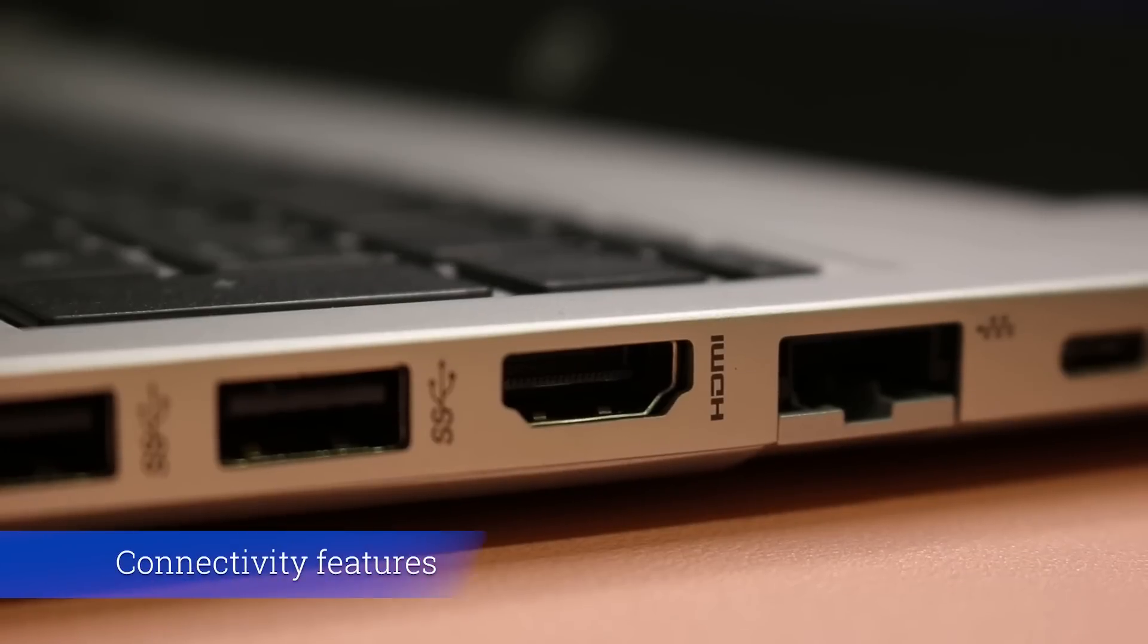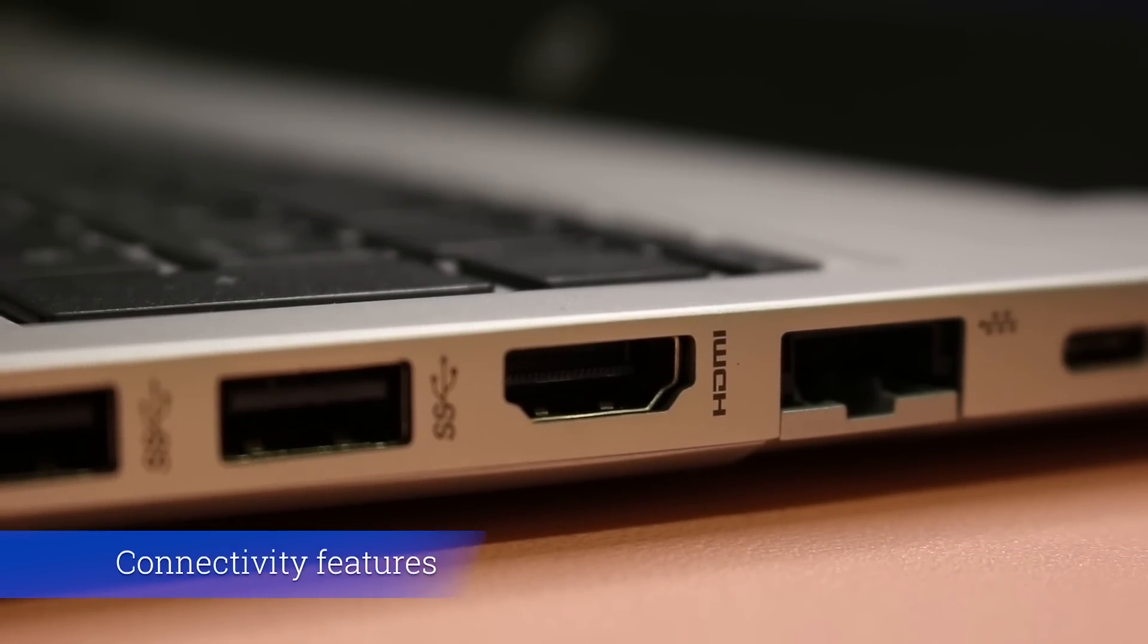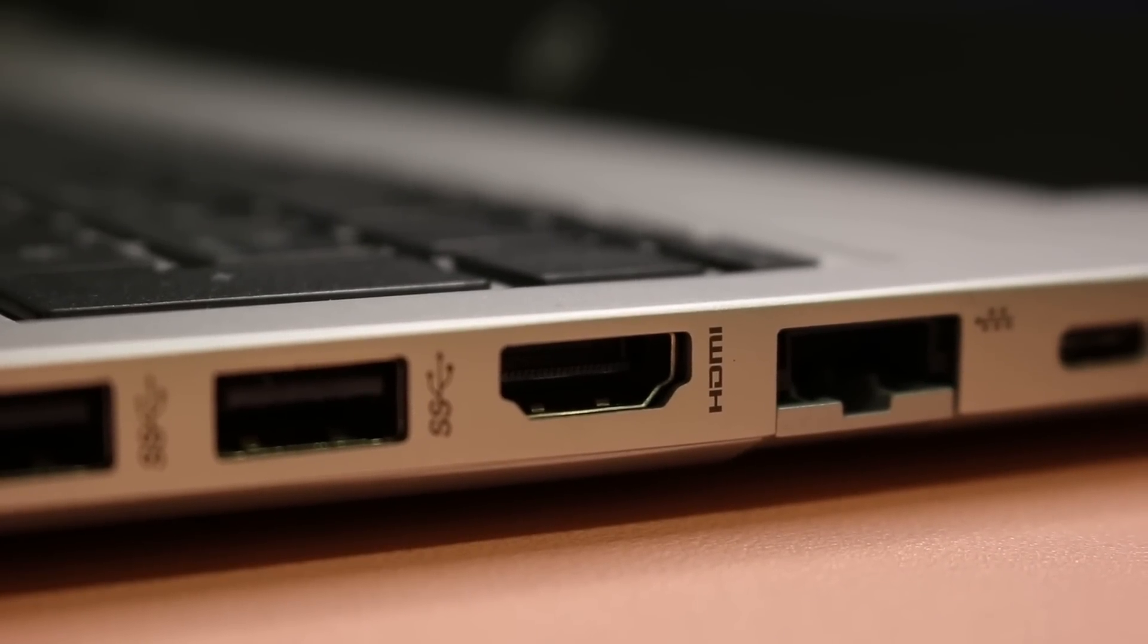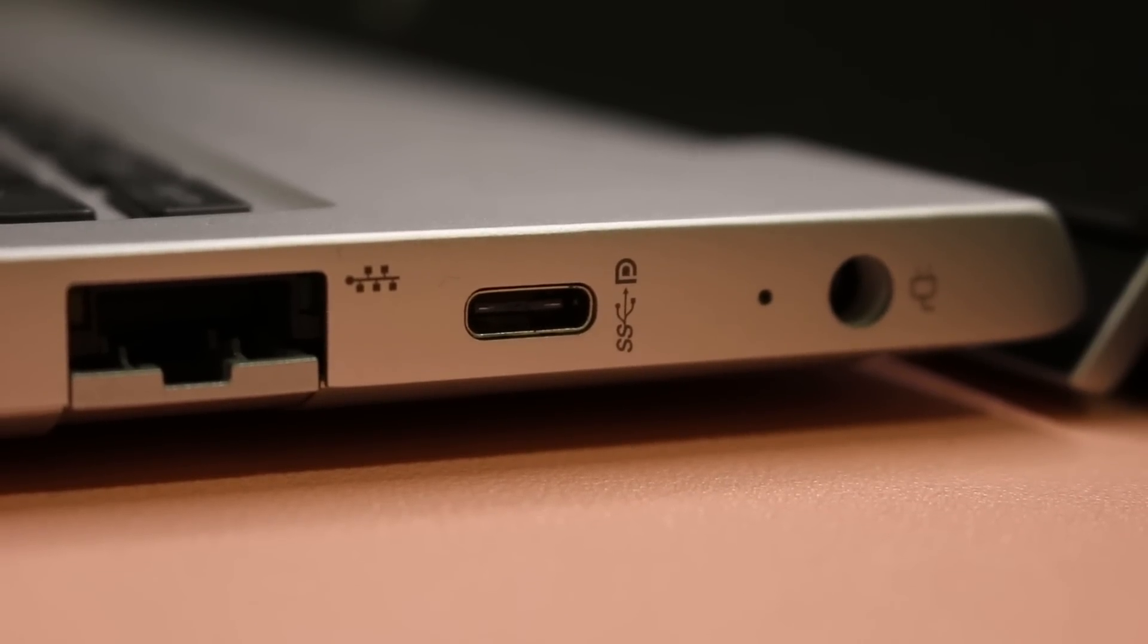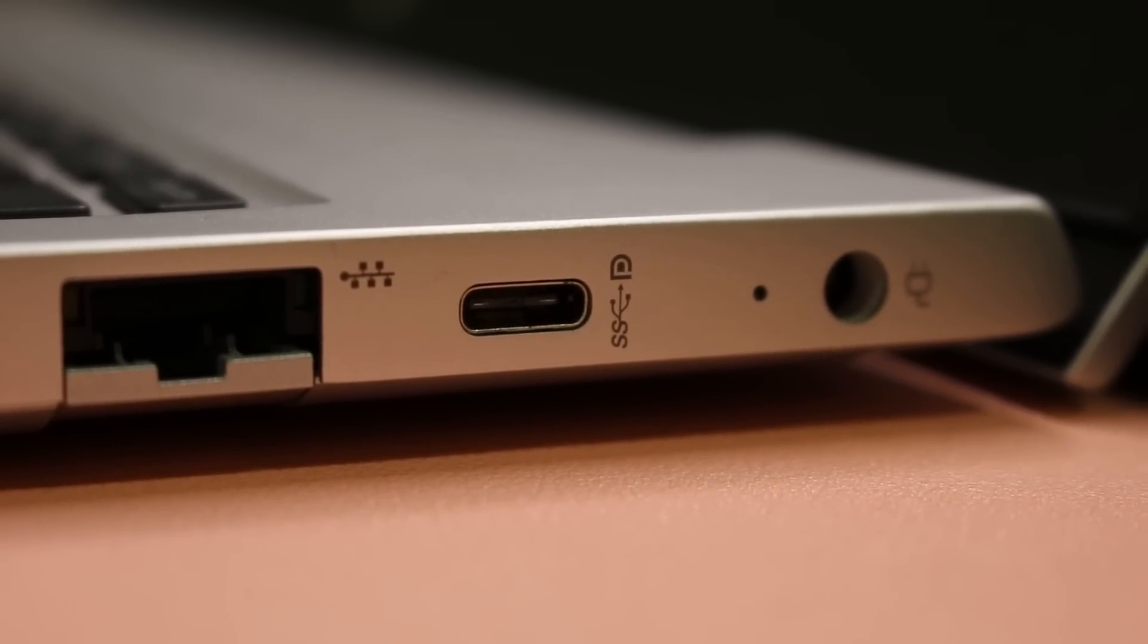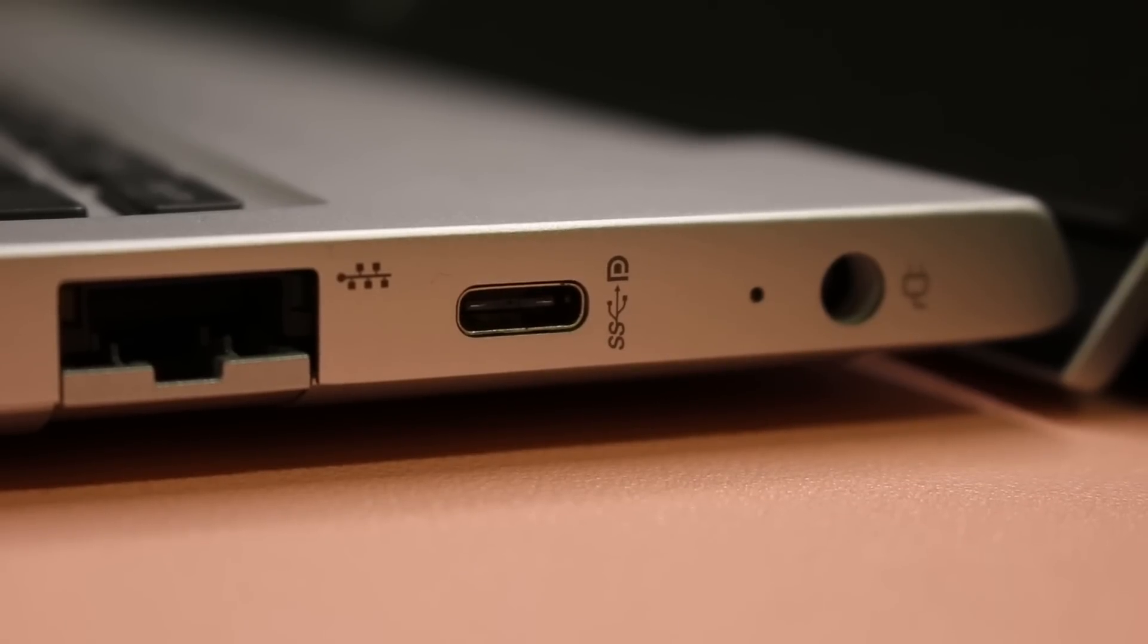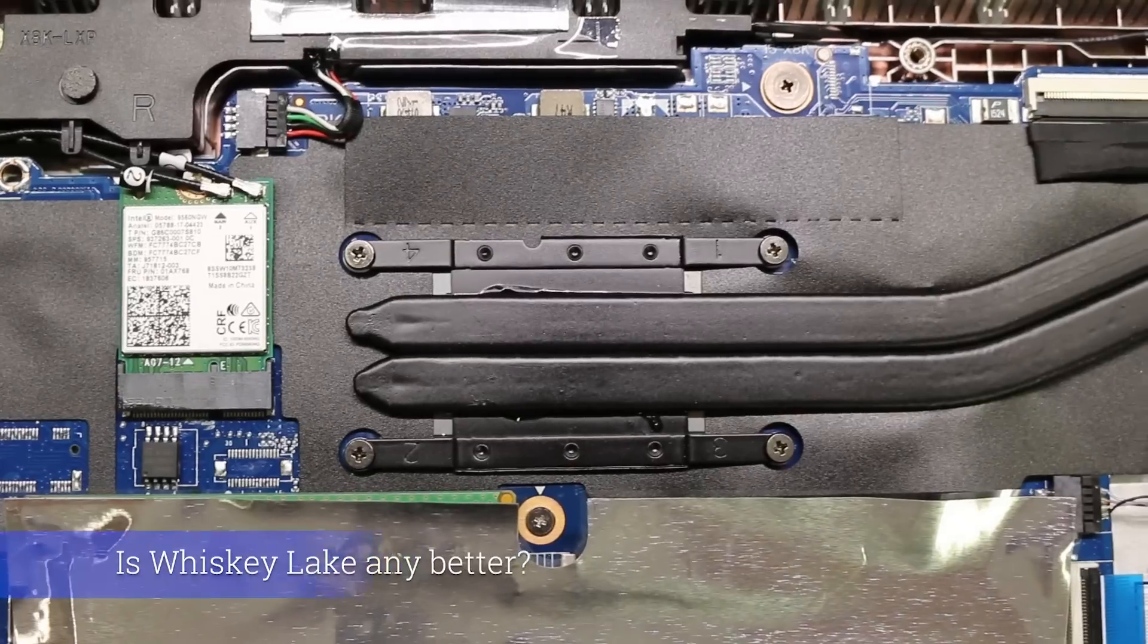Third, connectivity features. HP have given the 450 G6 plenty of connection options including three USB Type-A's, a USB Type-C with DisplayPort, HDMI, SD card reader and an increasingly rare RJ45 Ethernet port where Wi-Fi coverage is poor or not available.